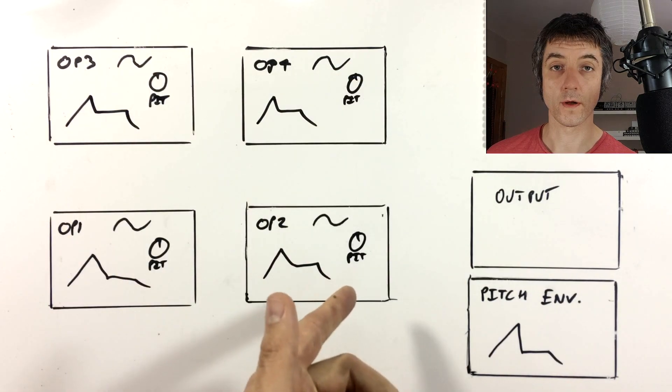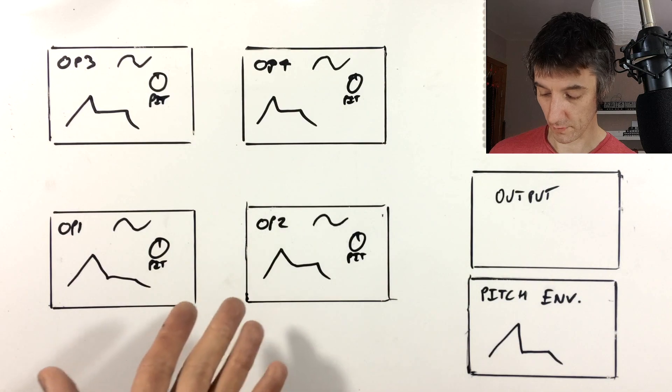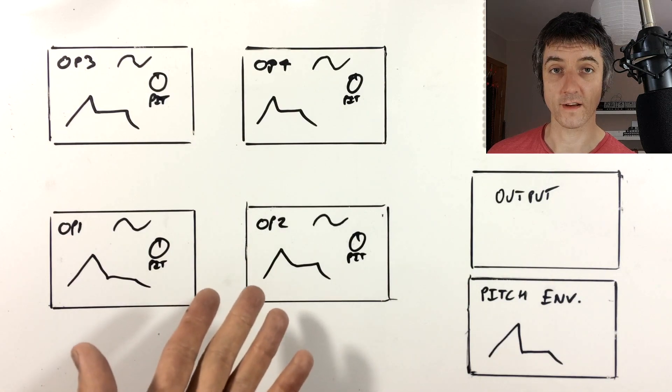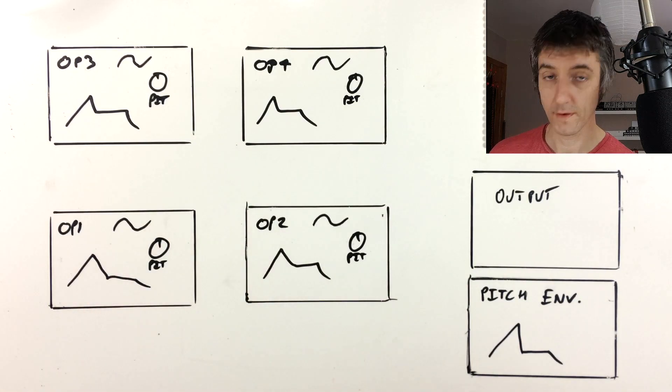So we've got a pitch control and an envelope. The envelope is actually an eight stage envelope. I've just drawn a simple ADSR here just to represent it.